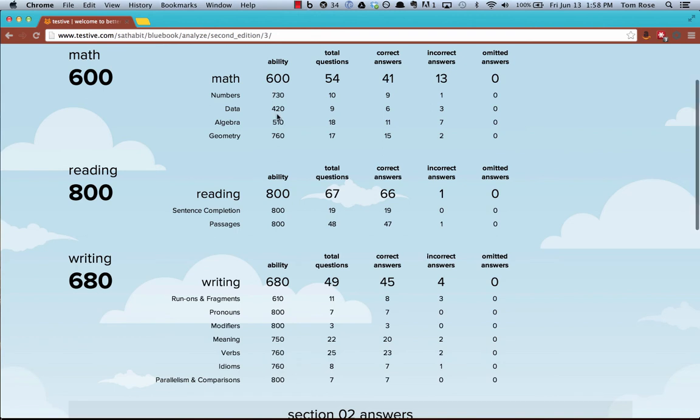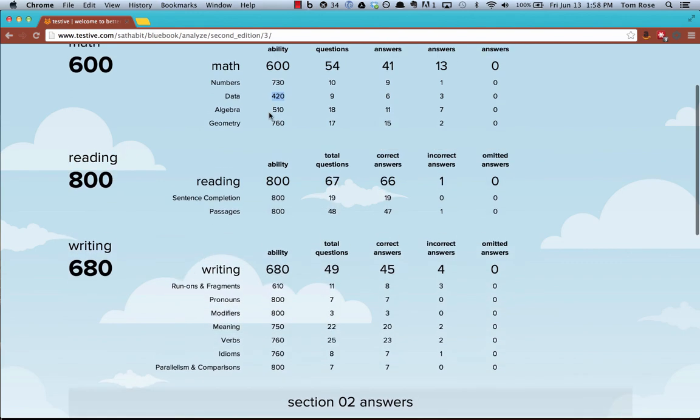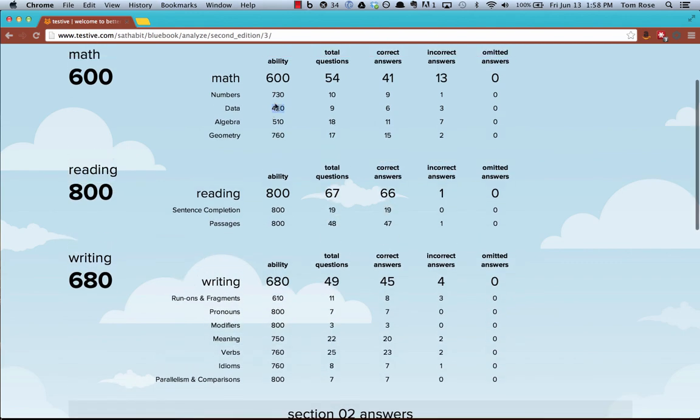It'll show you, you can see from the test that I just entered, for example, the questions that I answered in the data section of math was my worst area. So I only scored 420 on the questions that were in that area. So it's really important for me to know that because it looks like scanning down this column here, that is my weakest area by far. So I should really be focusing on data and then probably algebra next.